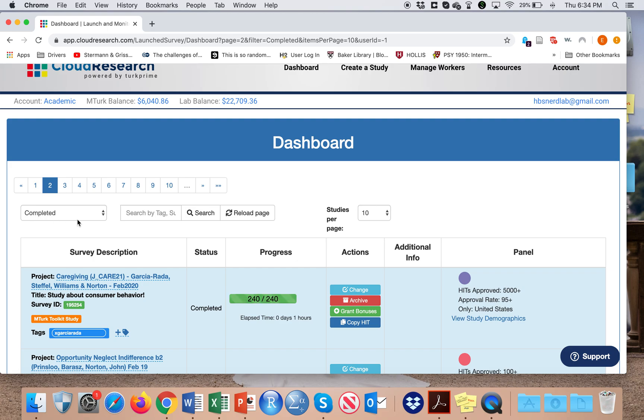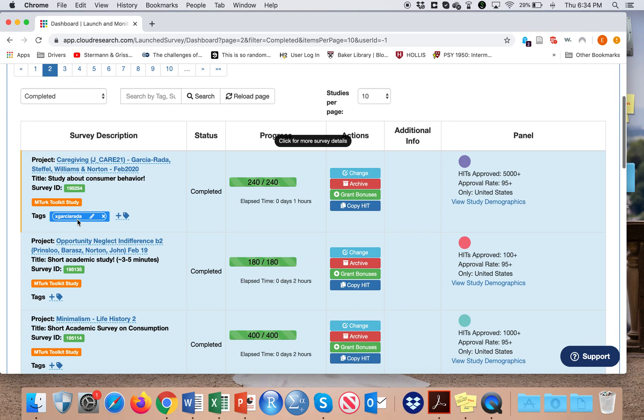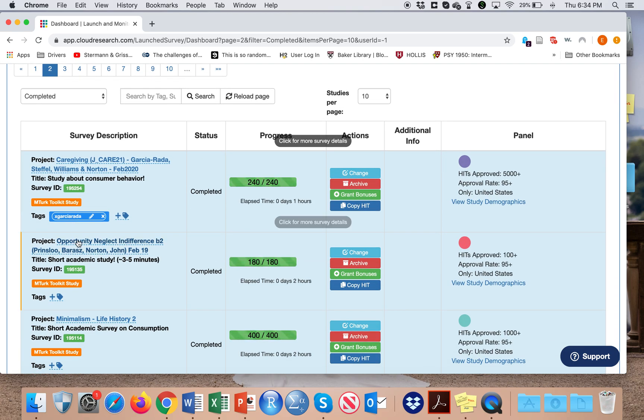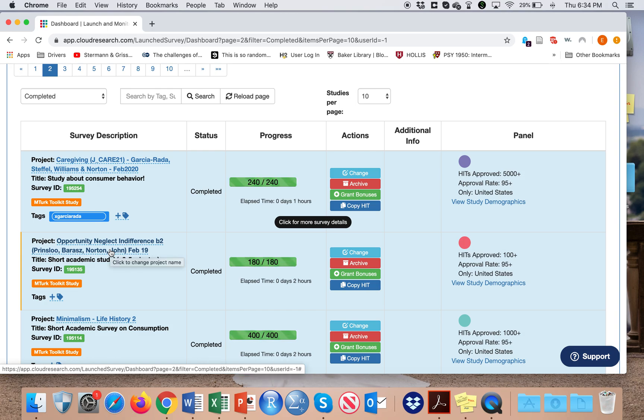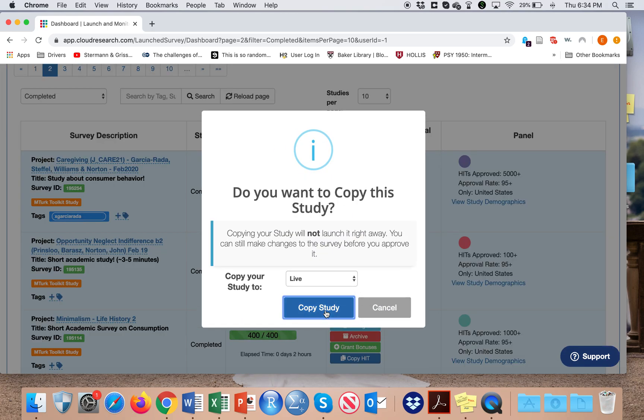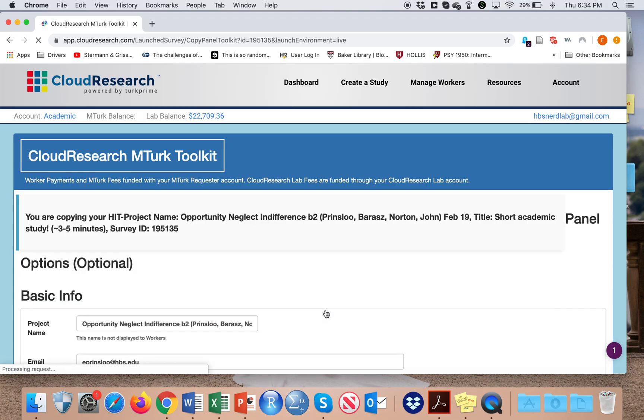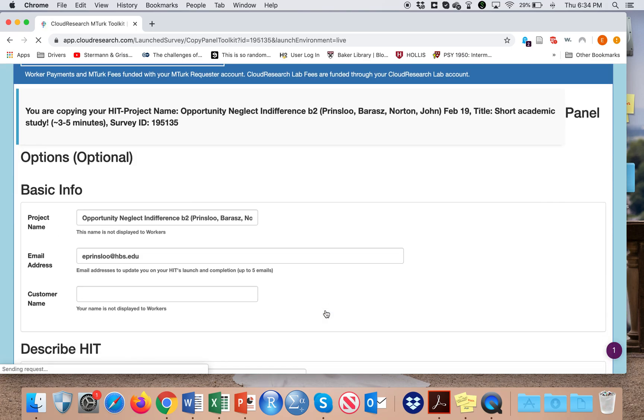I can select that up here, and in order to launch a study, I often just copy a current study that I've run in the past. You can obviously do this by setting it up from scratch as well.